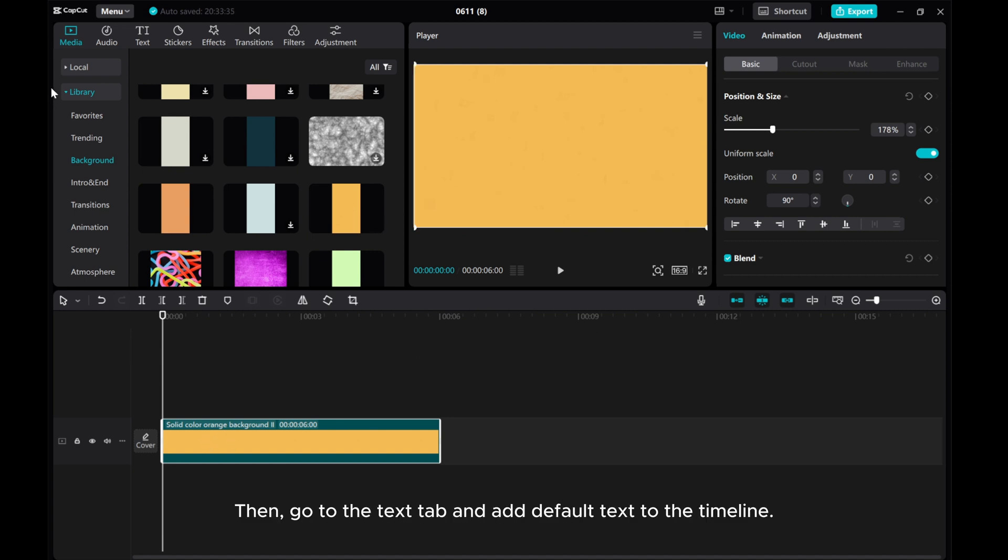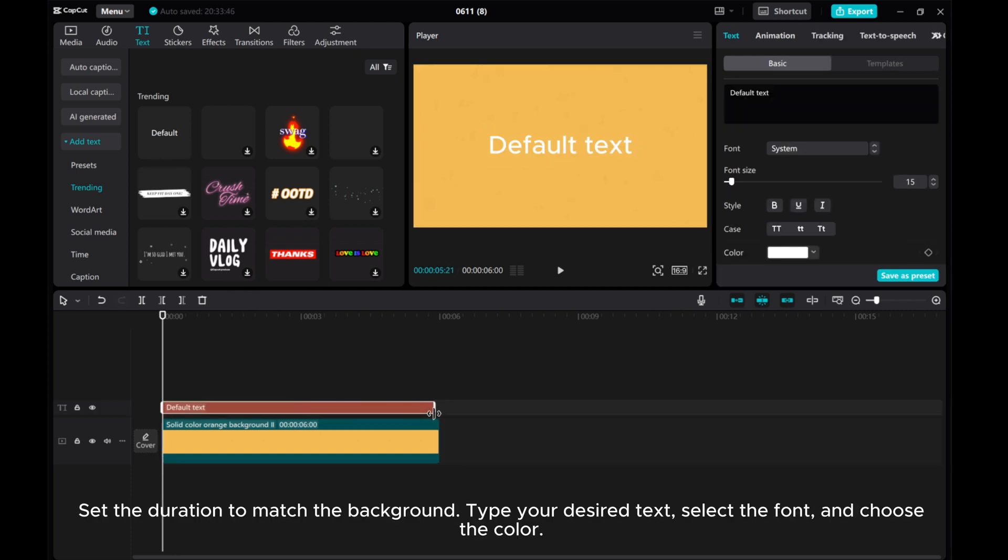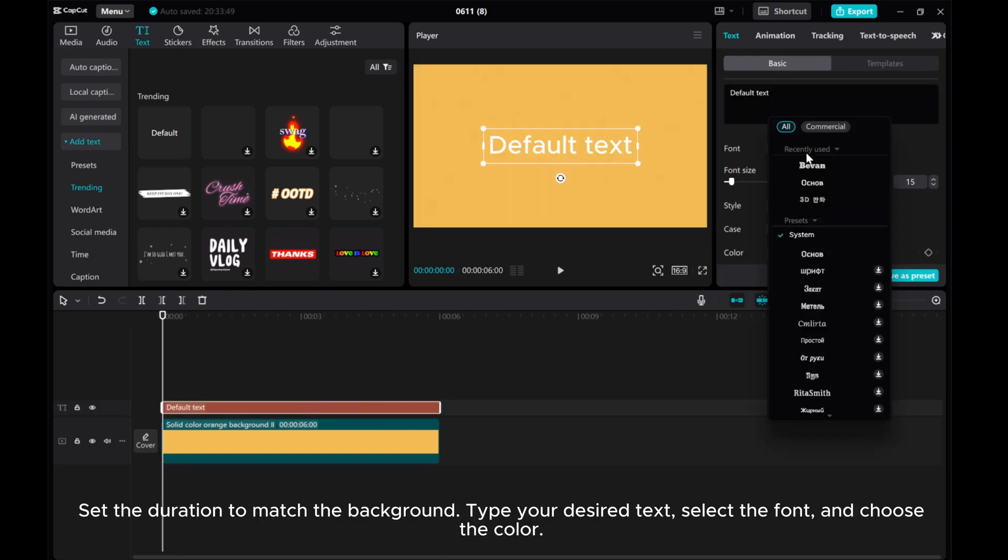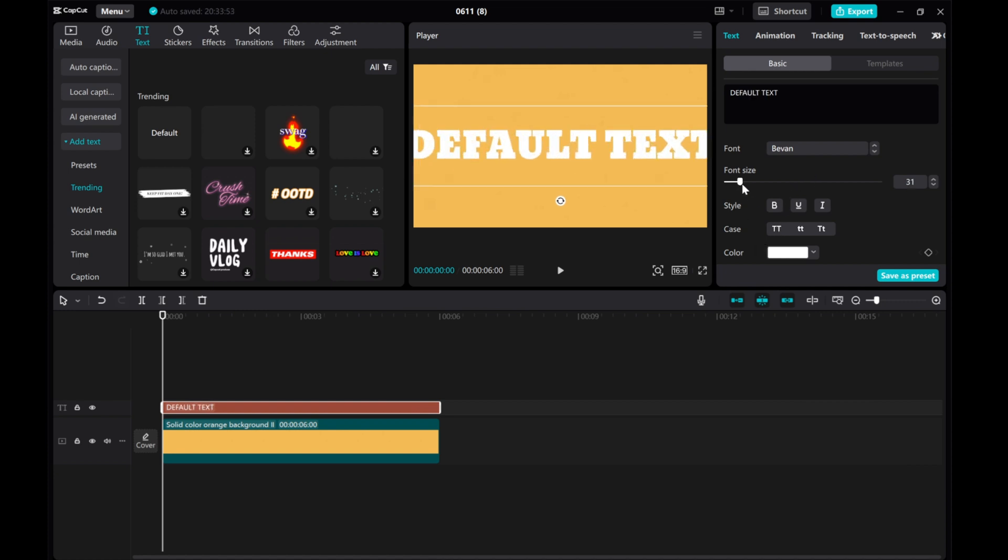Then, go to the Text tab and add default text to the timeline. Set the duration to match the background, type your desired text, select a font and choose the color.